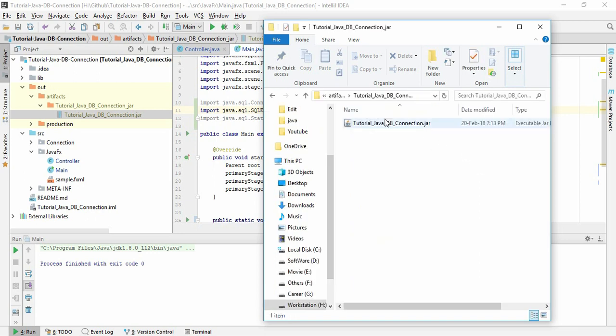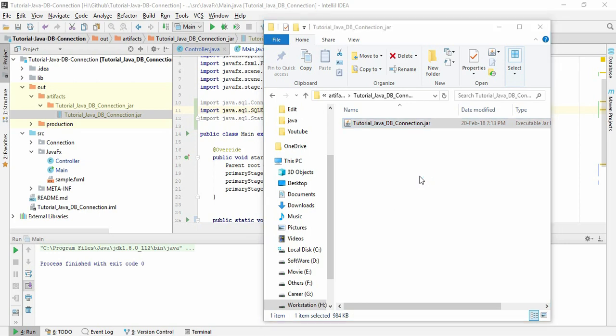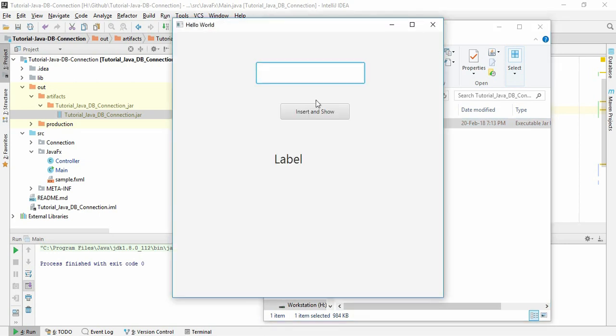Just open it. This is our executable file. Just double-click it. You can see this is our project. If I add something and Show...